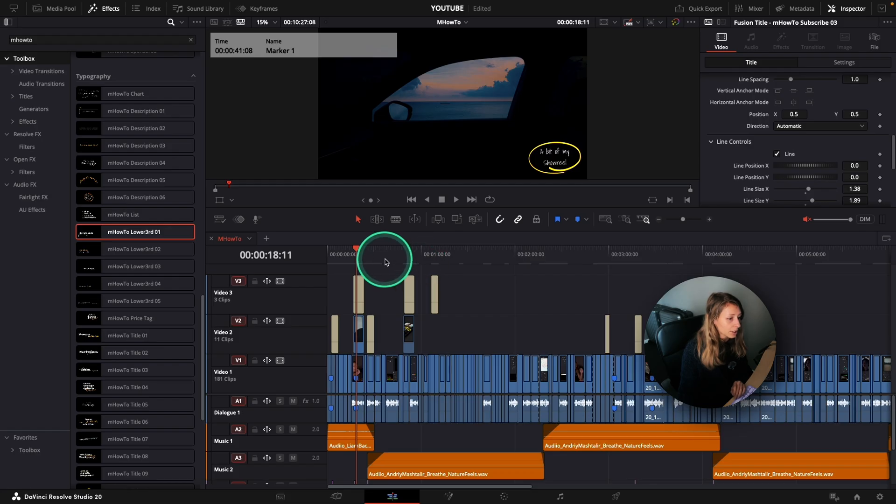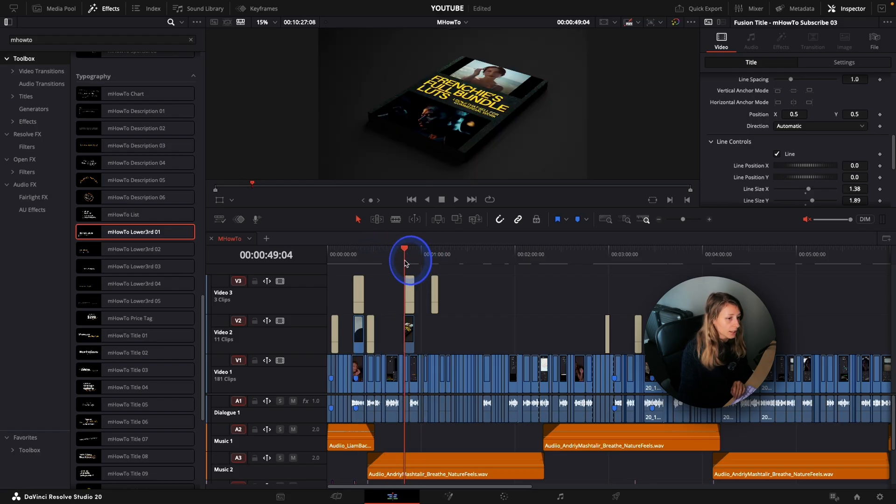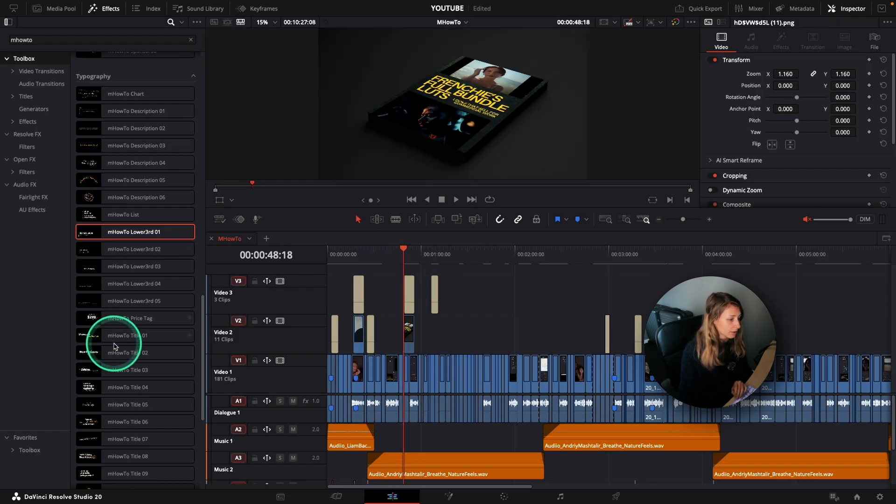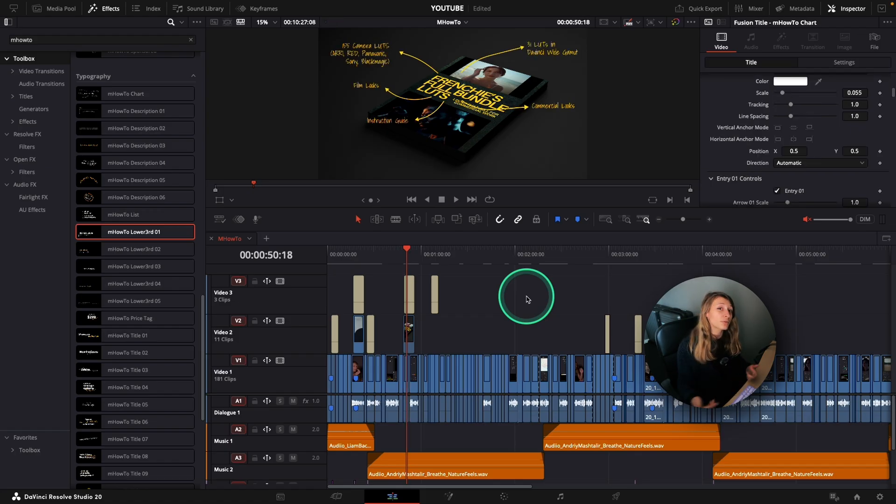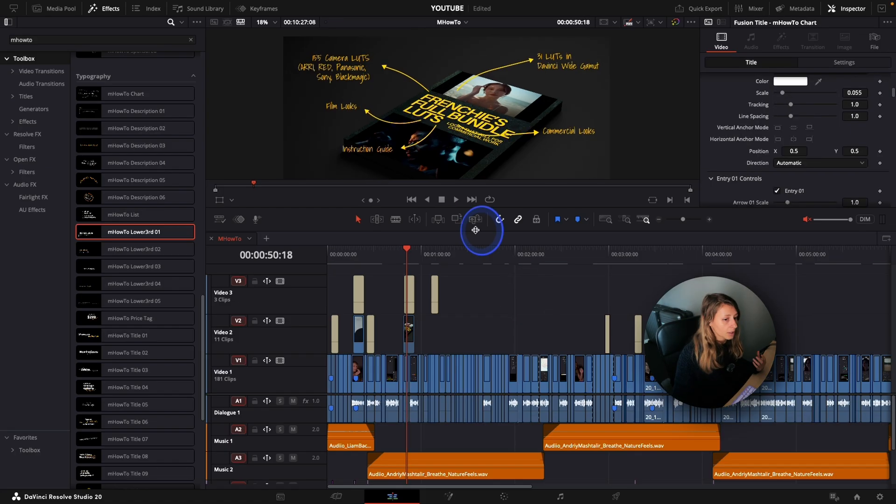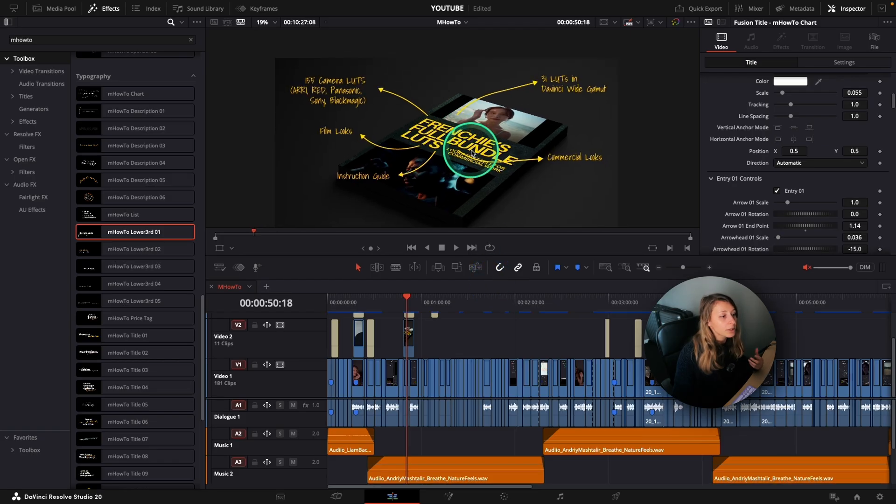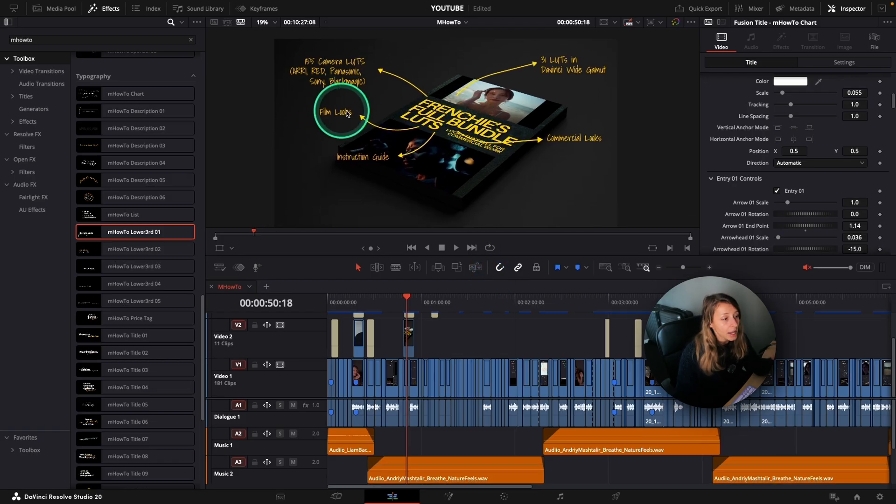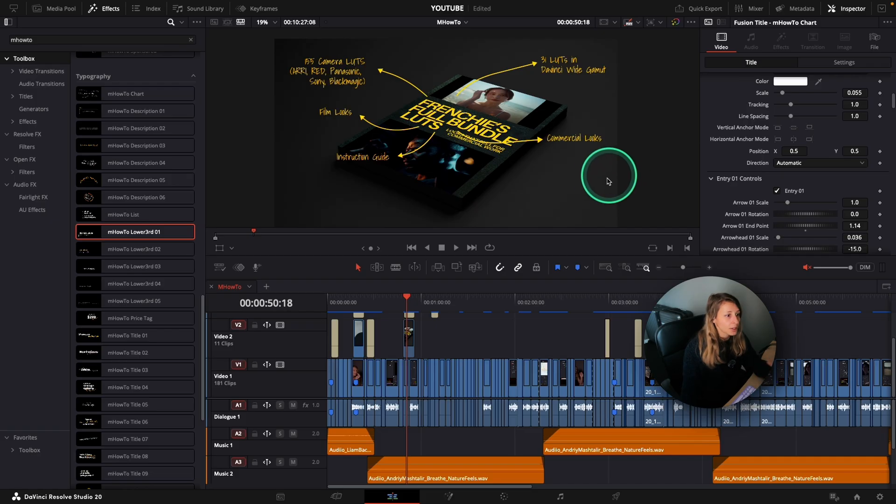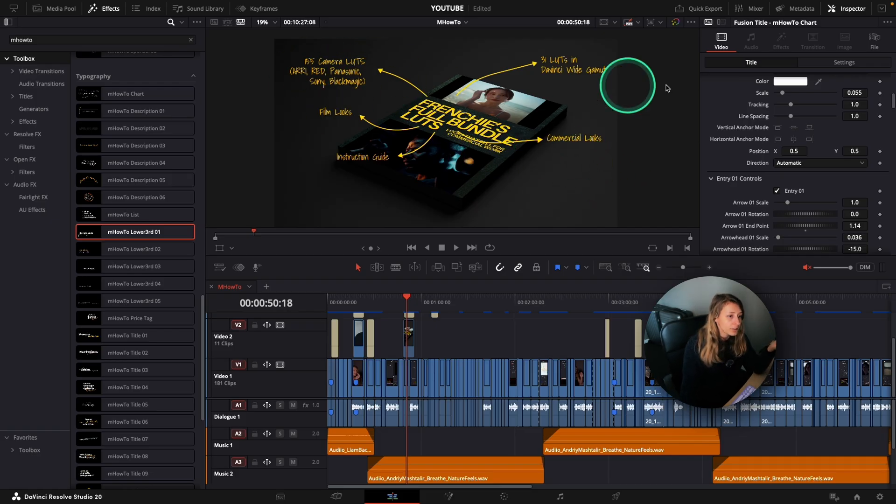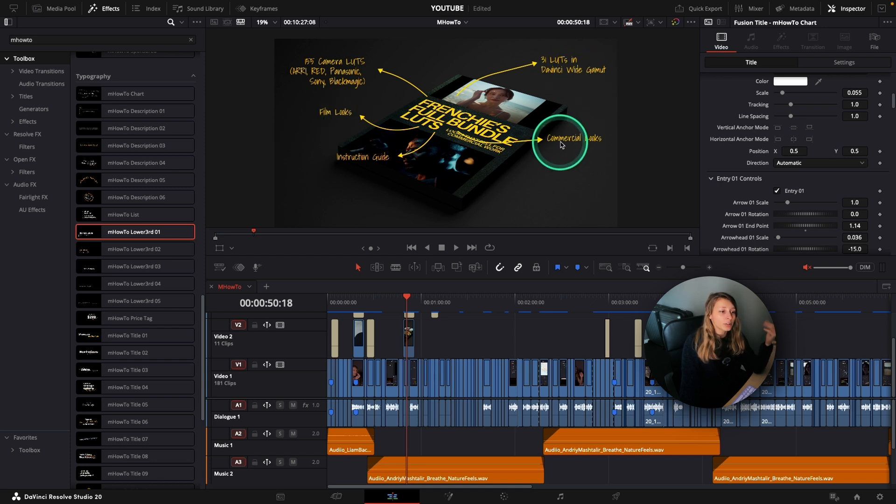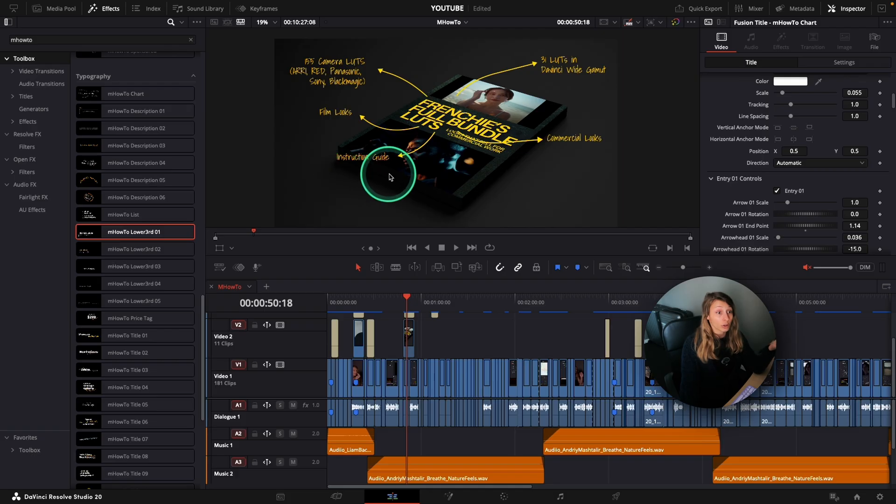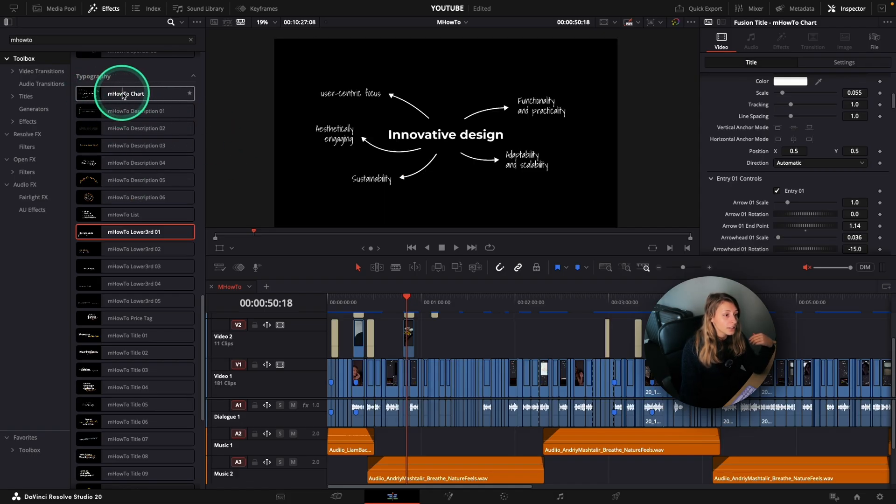What I really like also is this title and it was really useful for my presentation of my LUTs. I'm just going to put it a bit bigger because it helps actually for us to know what's inside, for example, my bundle LUTs. So you have 155 camera LUTs, you have 31 LUTs in DaVinci wide gamut, you have film looks, commercial looks, and an instruction guide. And I've done it with this title.